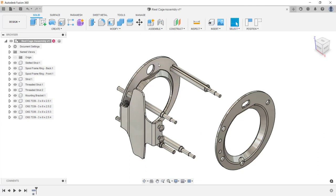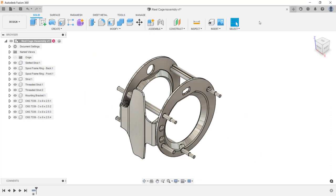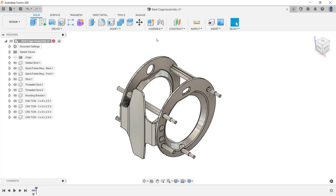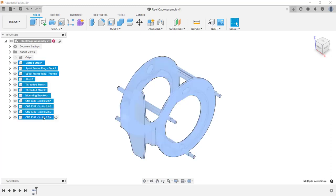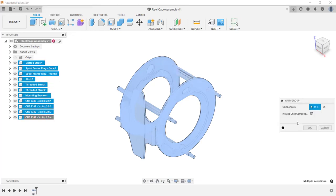As you can see, I can click and drag and move these components away from each other. I'm going to revert them back to their previous positions. At this point, you can add assembly joints between these components, or if the components will be fixed together, you can create a rigid group. To create a rigid group, either select all the components in the canvas or do it from the browser. I'll select the first component in the browser, hold down the shift key and select the last component, then right-click and from the menu click rigid group, and then click OK.